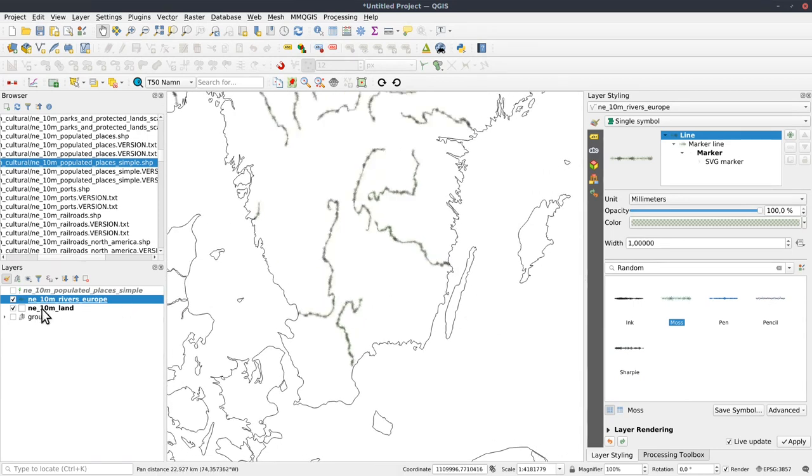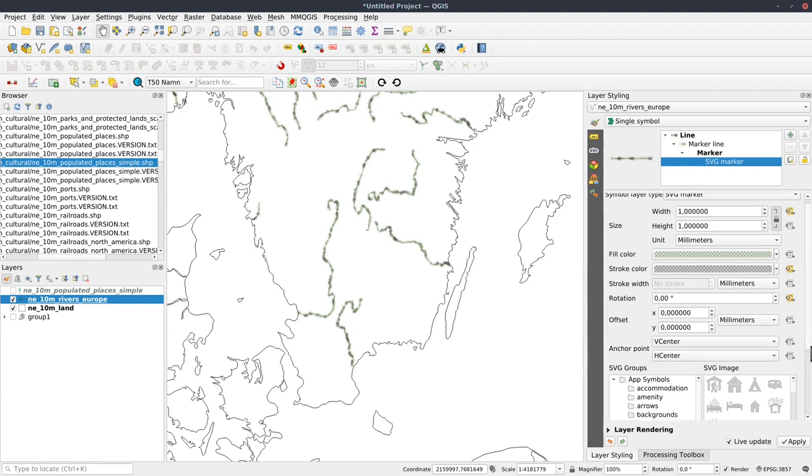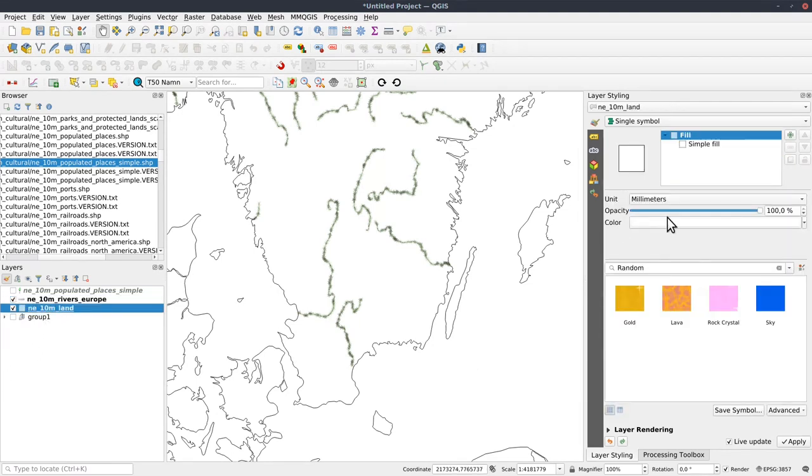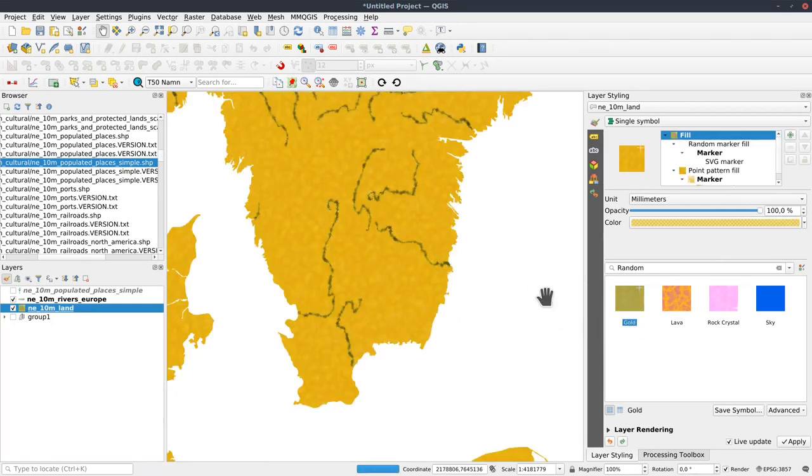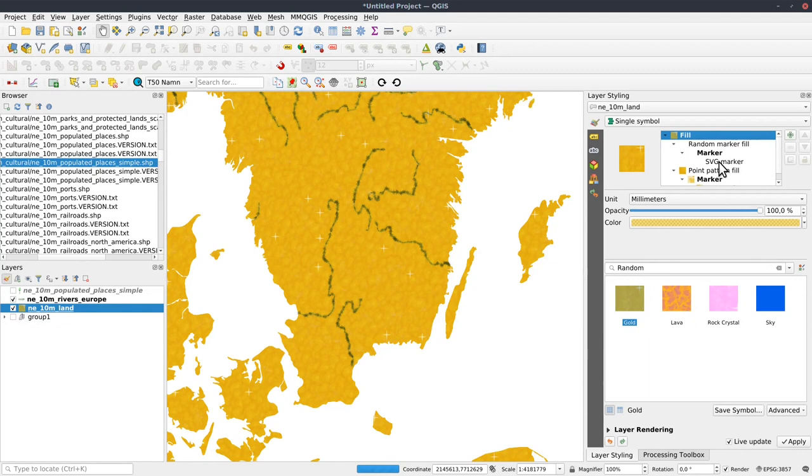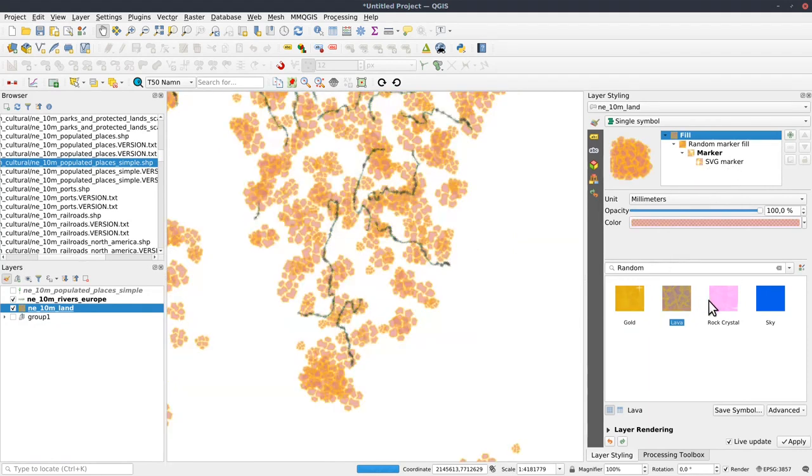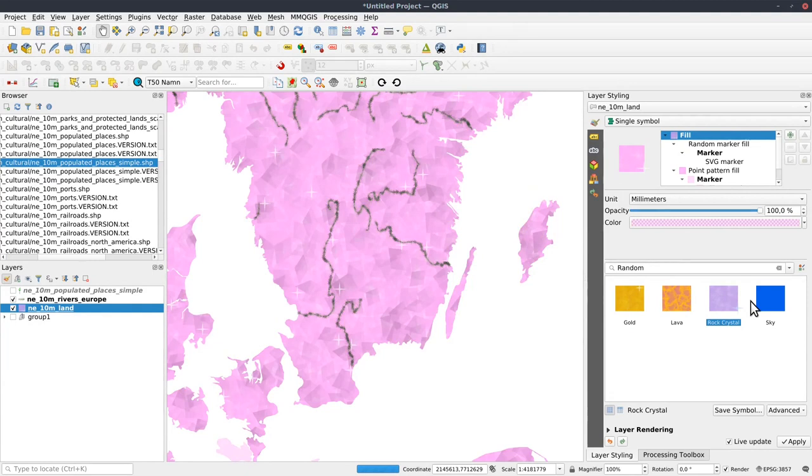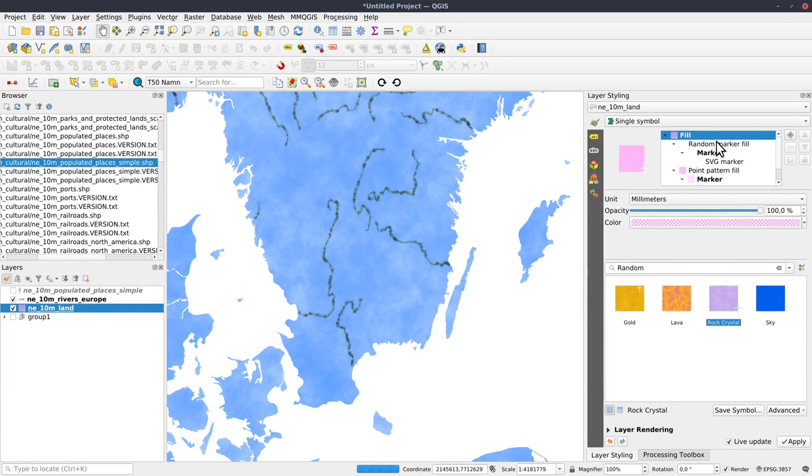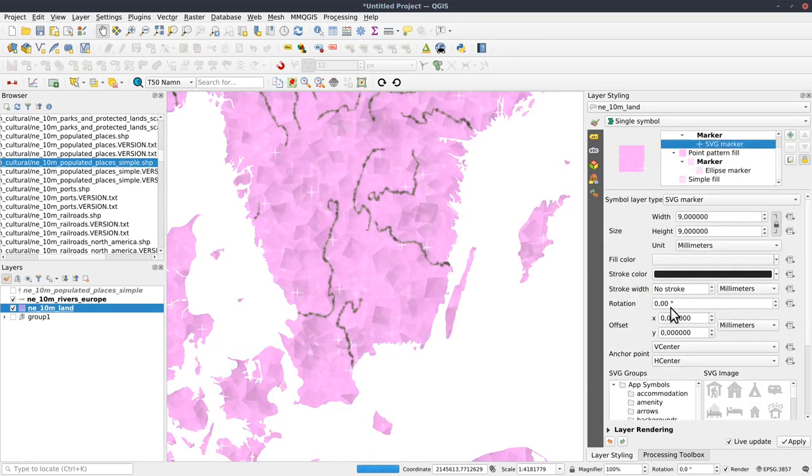And all of these, not all of them, but moss for instance is an SVG file. And I also have a few other styles. And in some cases, most of them, they are also embedded SVGs. In some cases they are simple markers, but in many cases they are embedded SVGs.